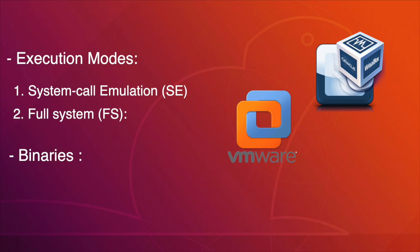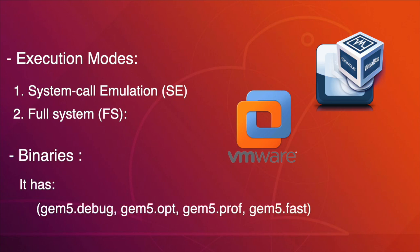GEM5 has many binaries for the simulations. It has GEM5 debug, GEM5 opt, GEM5 prof, and GEM5 fast.